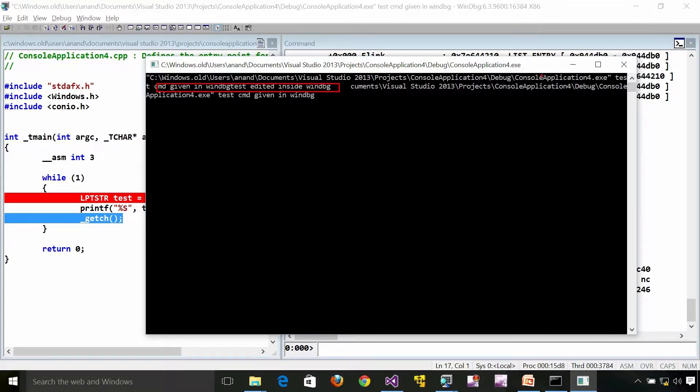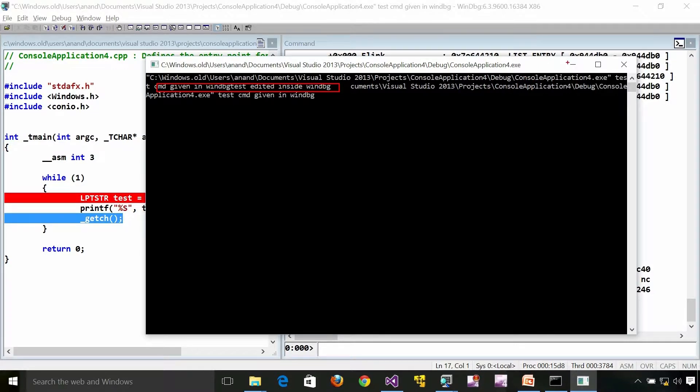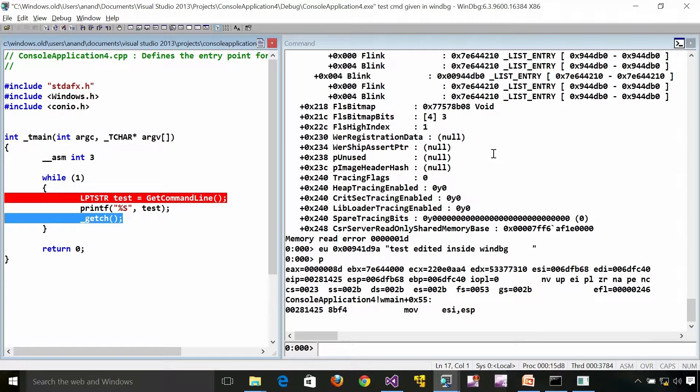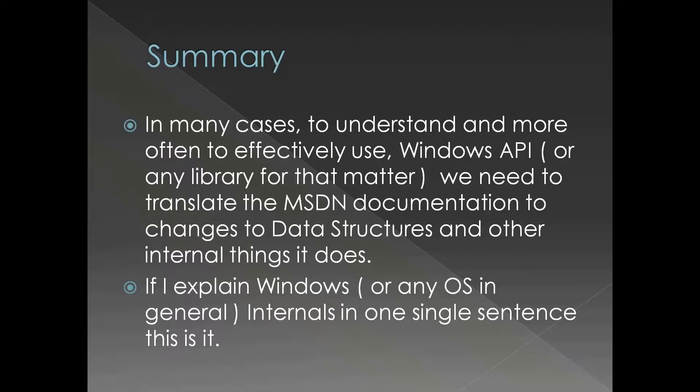From the process standpoint the command line has changed, although the actual command line remains the same. In short, command line is nothing but a field in PEB.